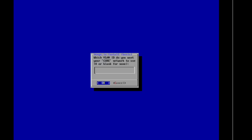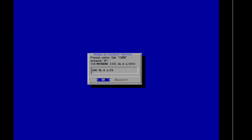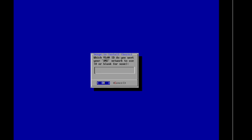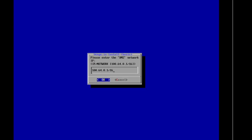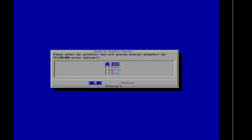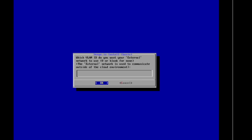VLAN ID for your core switch. We'll take the blank or default because we don't have to put a VLAN ID, especially since it's cross-connected. Please enter the core network IP. Same thing for the DMZ. We can take our defaults here. Please select the switch that will provide external network. That's my guy here. I'm going to put a space bar and hit Return.